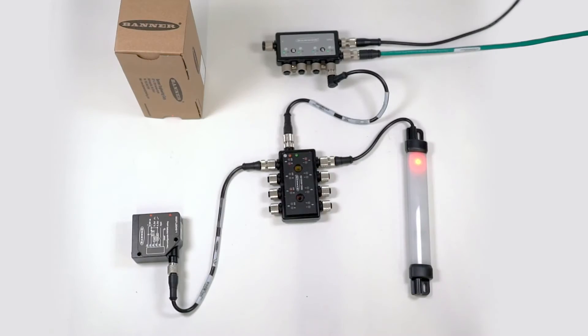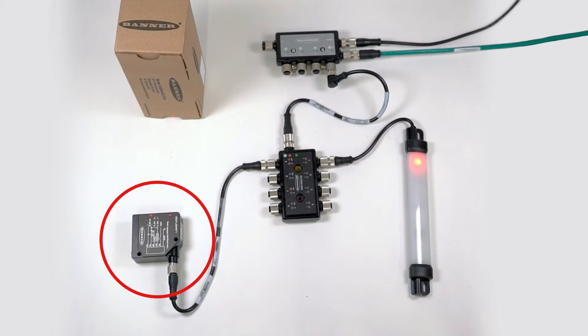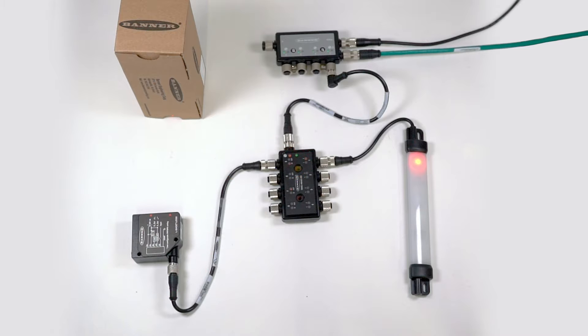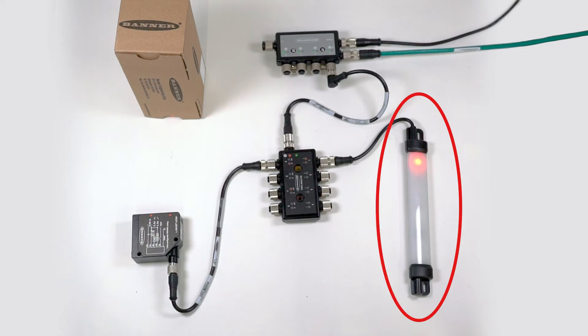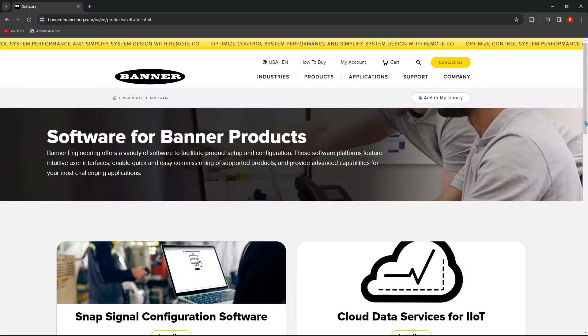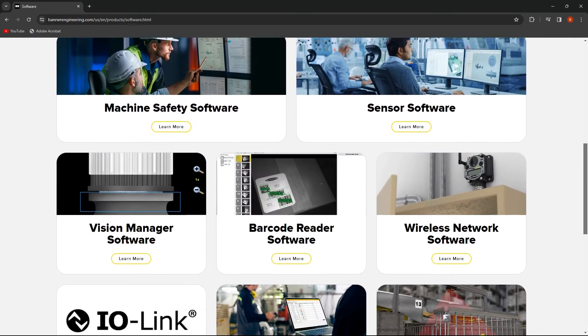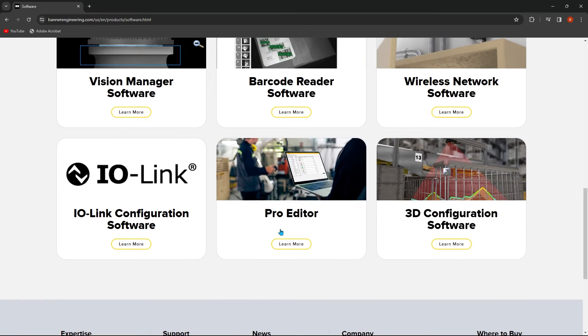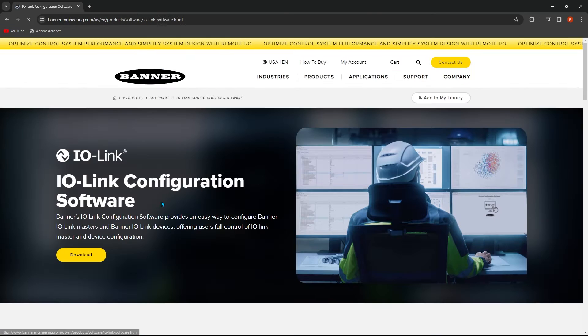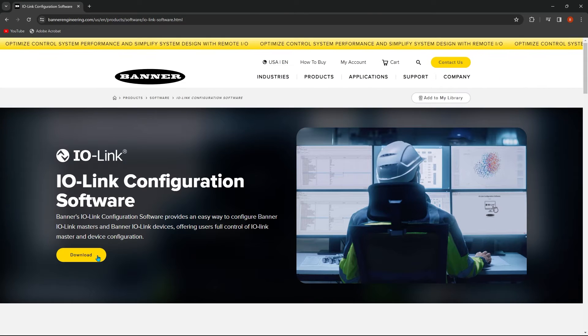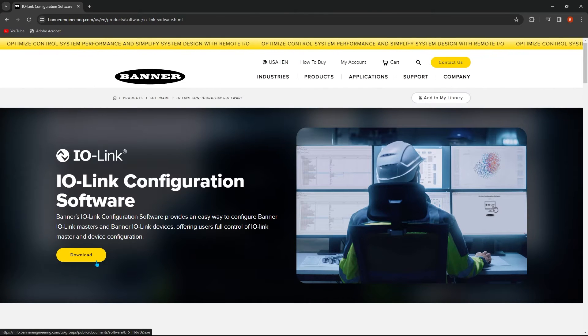For this example, we are using a laser measurement sensor with an analog output connected to port 5, which will be converted to a PFM signal and mirrored to a strip light connected to port 1. We will be using the Banner IOLink configuration software to configure the IOLink master.